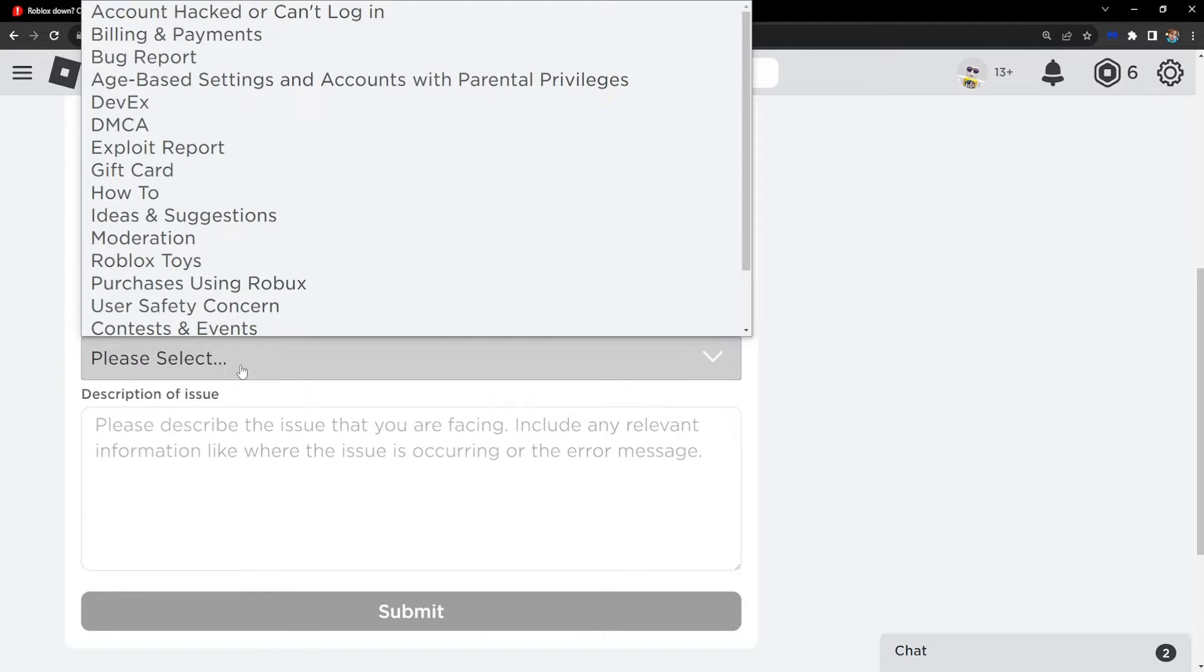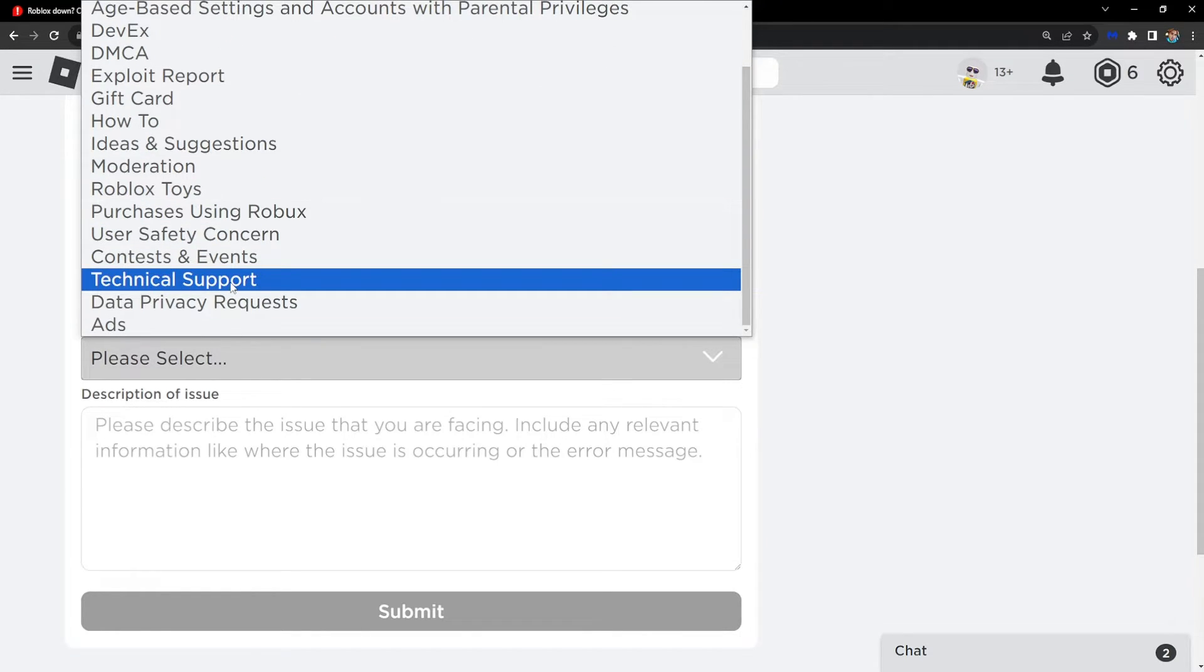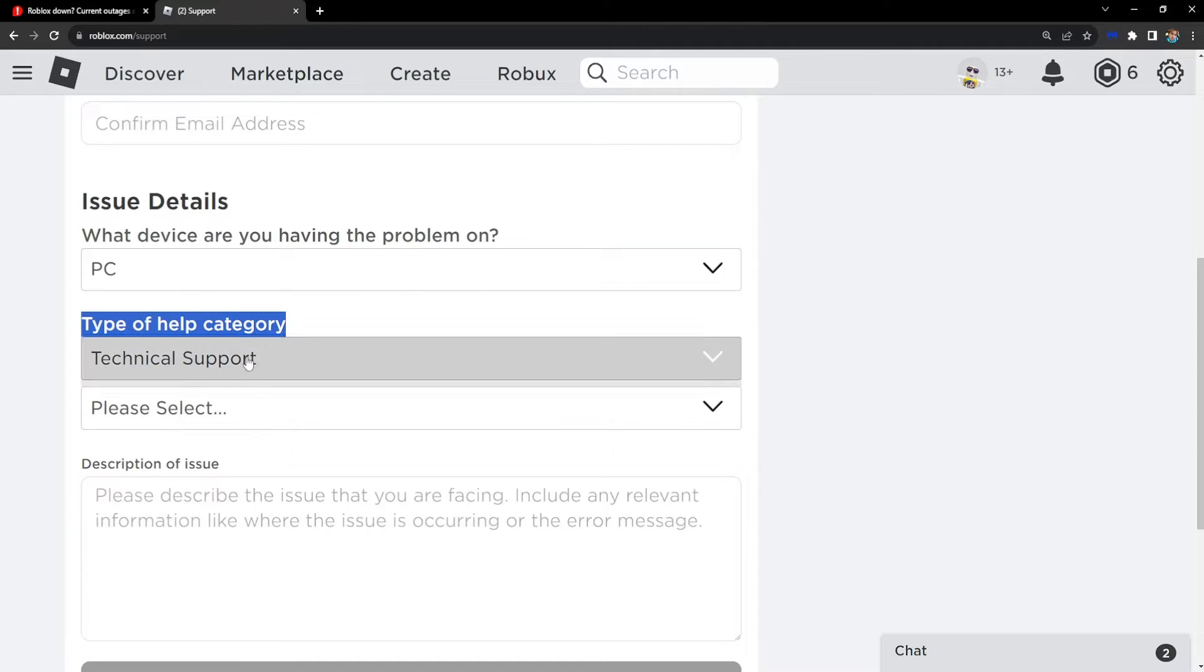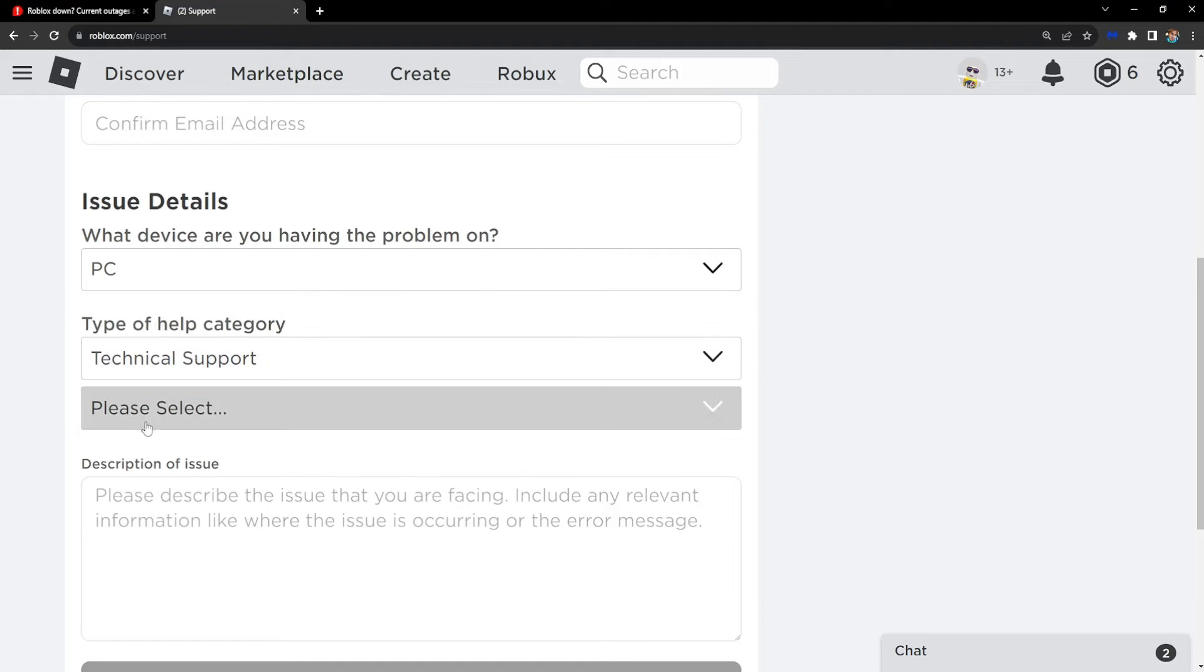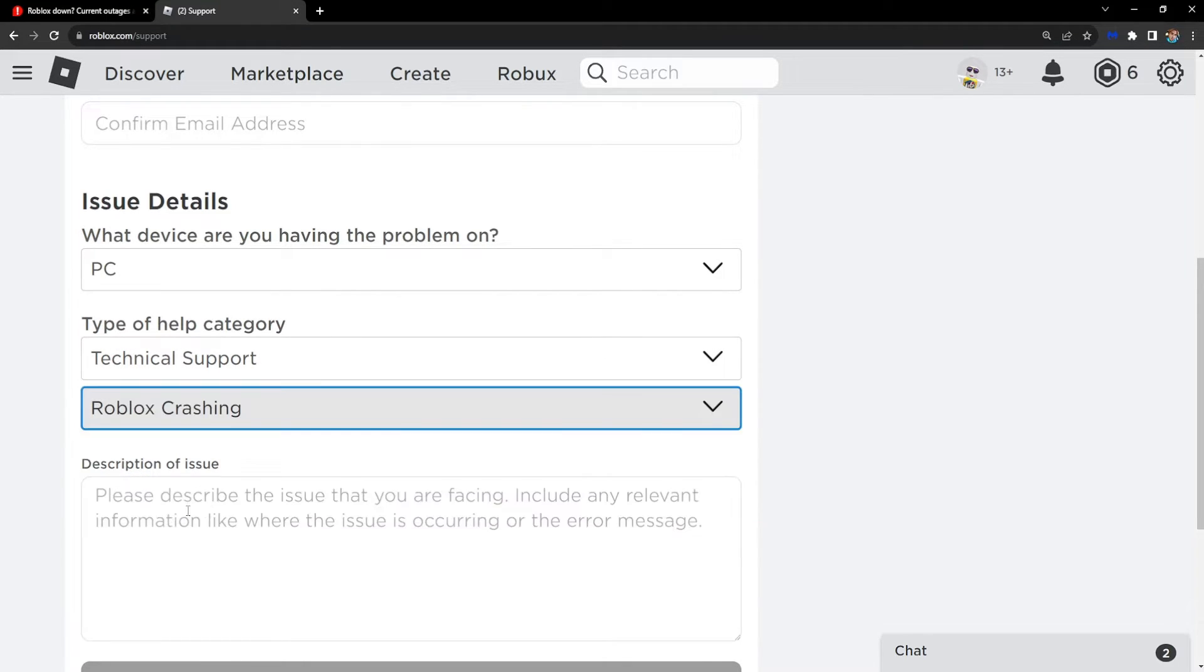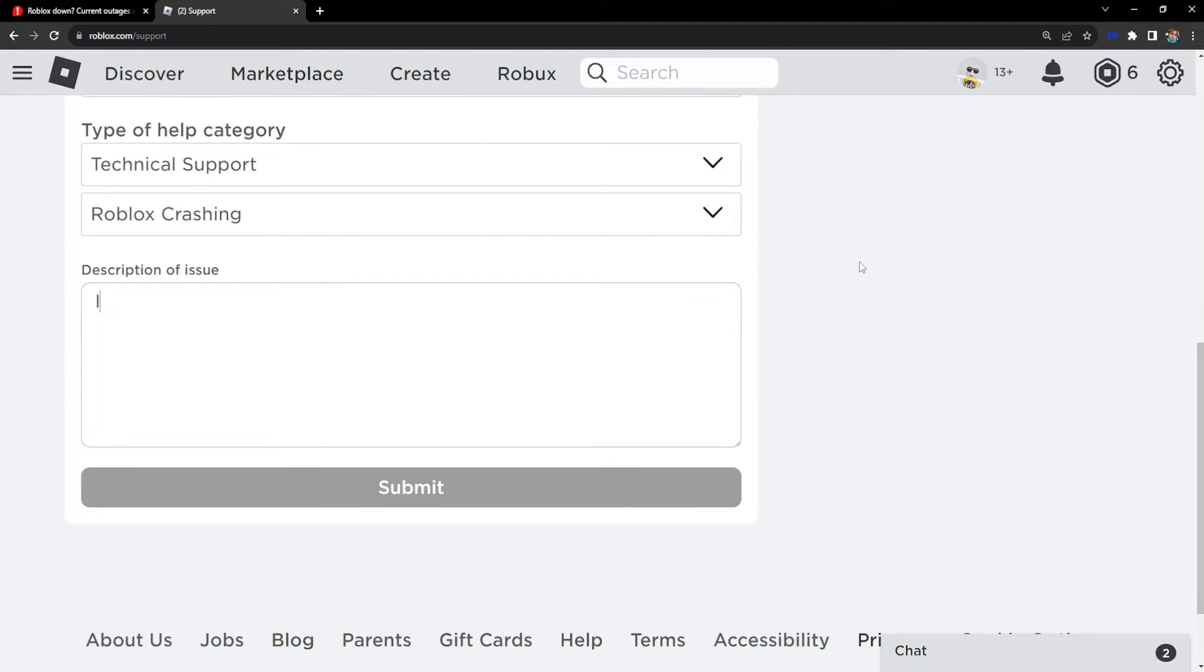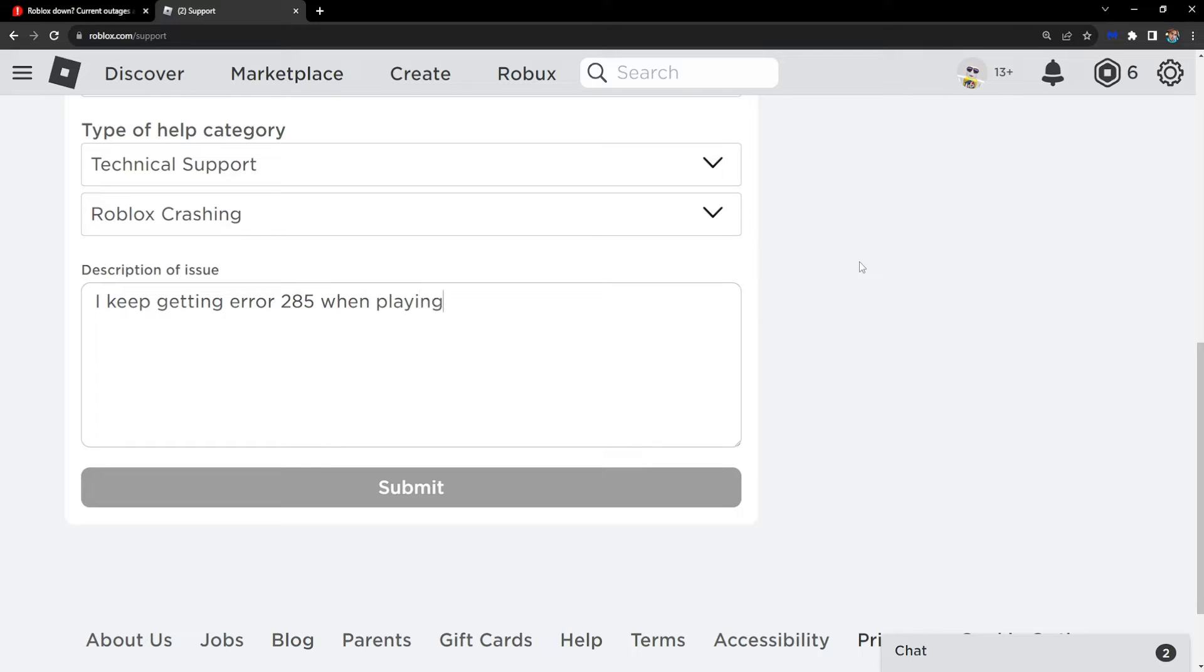Another menu will appear, and here select Roblox Crashing. Then explain your issue: 'I keep getting Error 285 when playing' - and here's where you write the name of the game you experienced this error with.